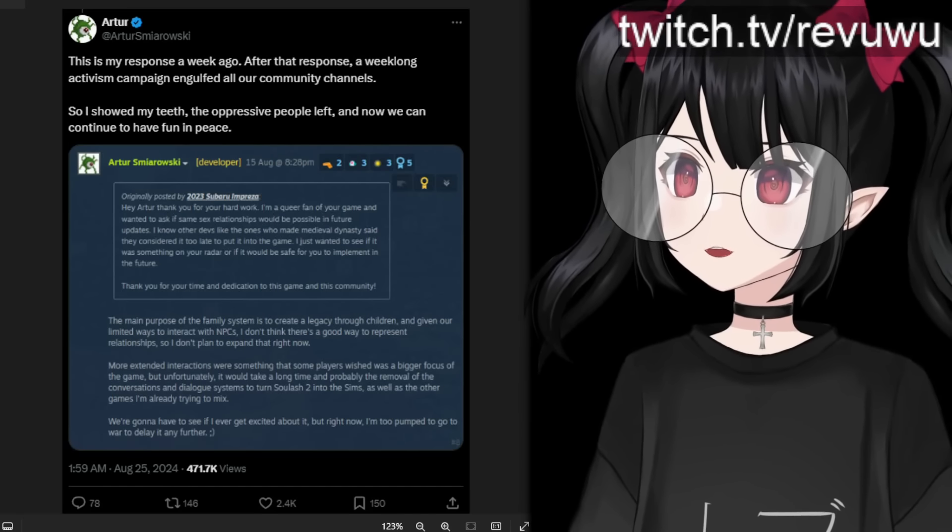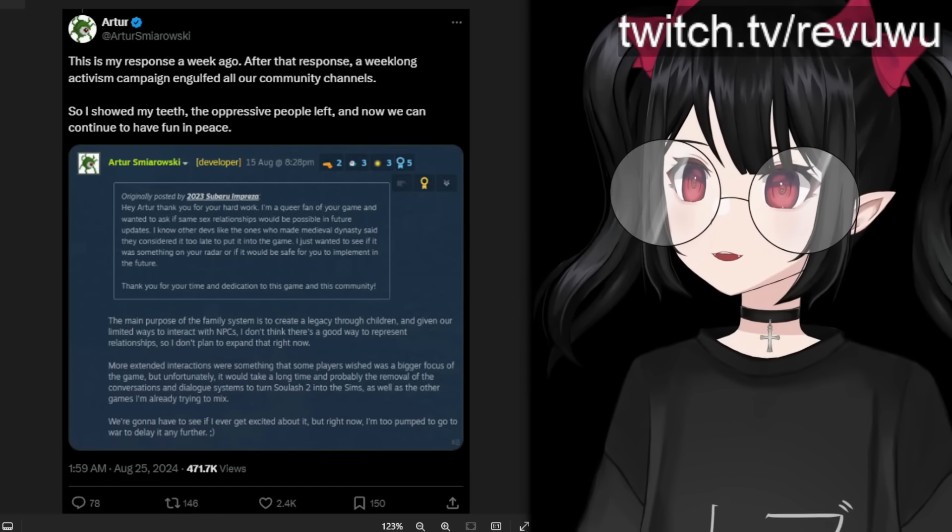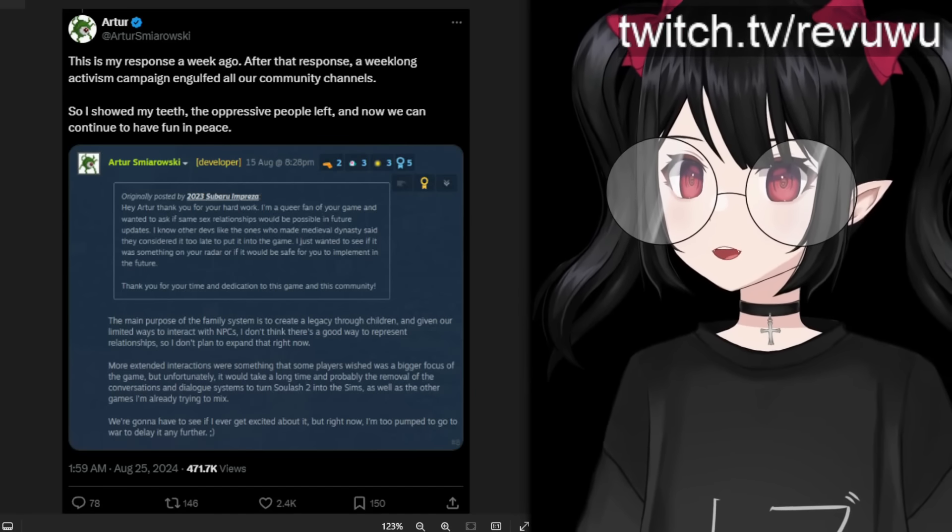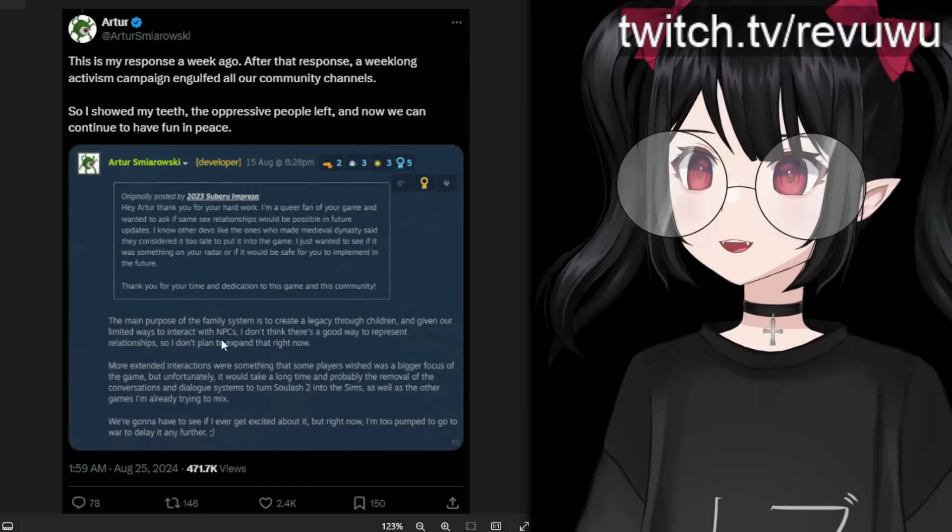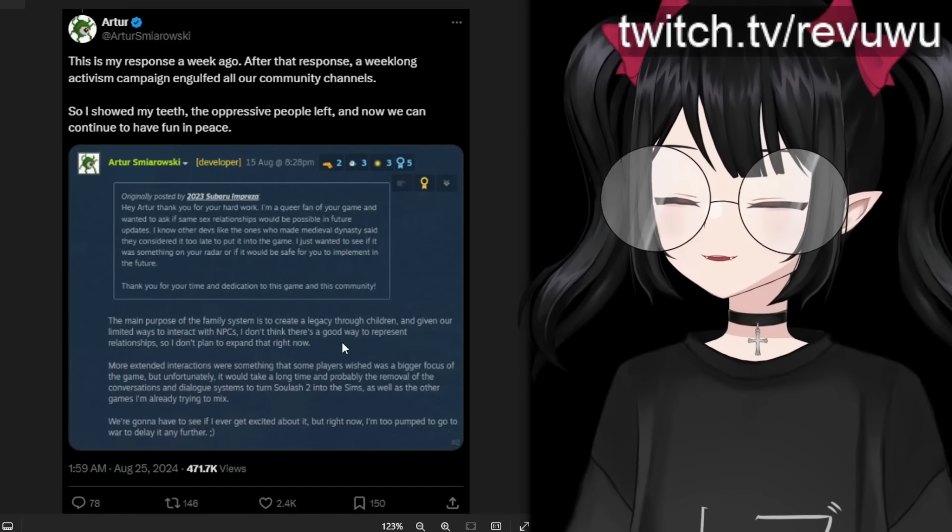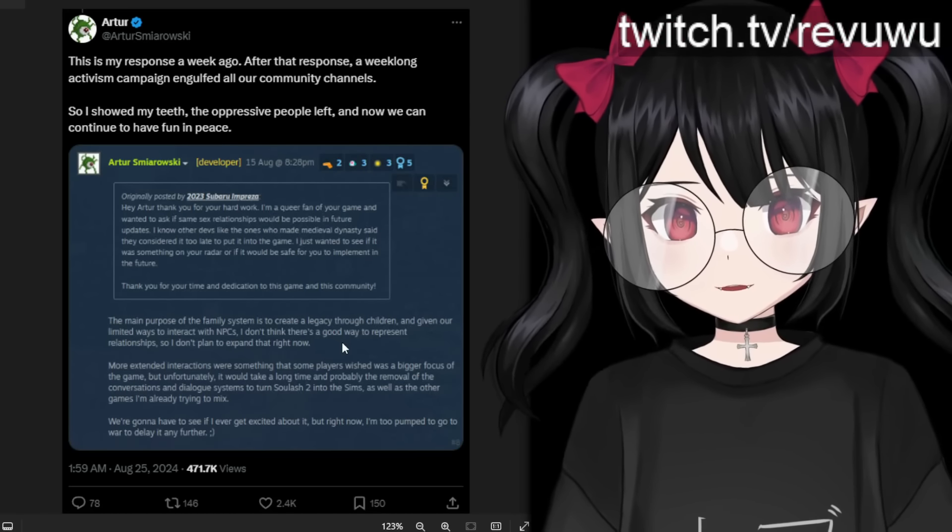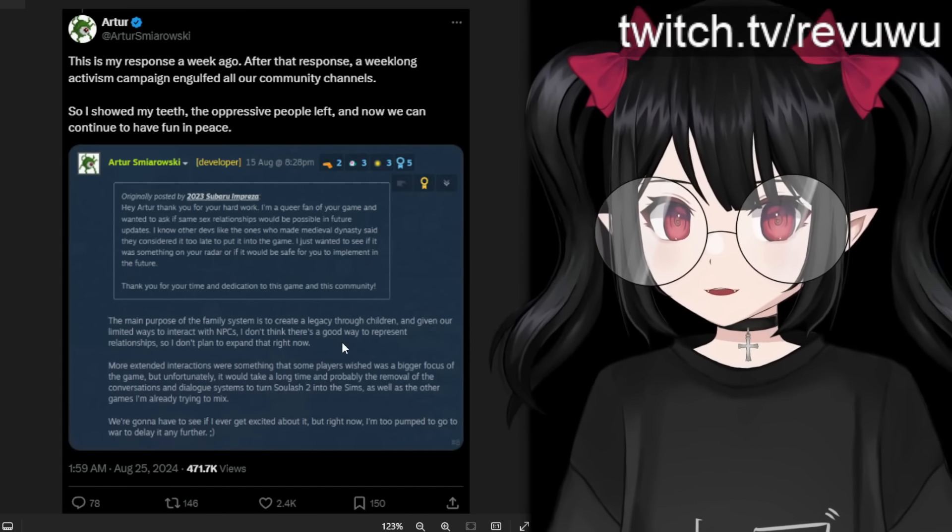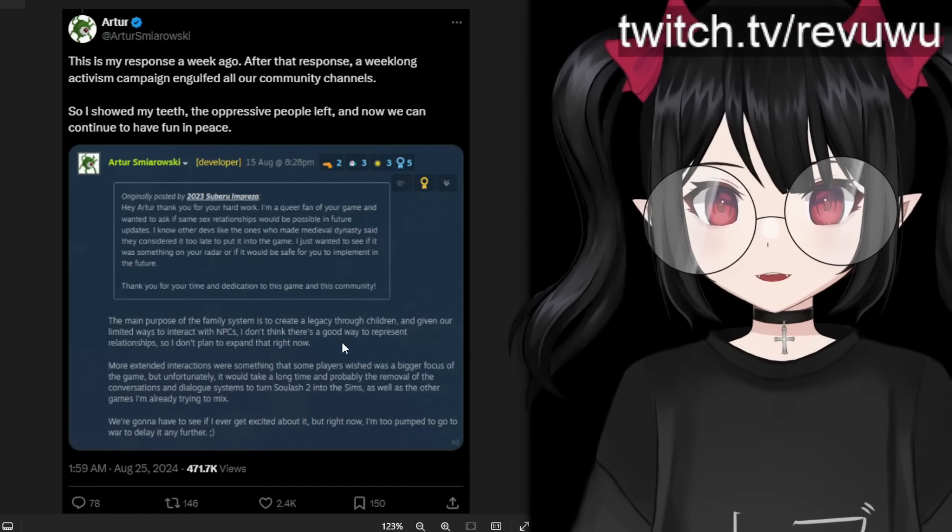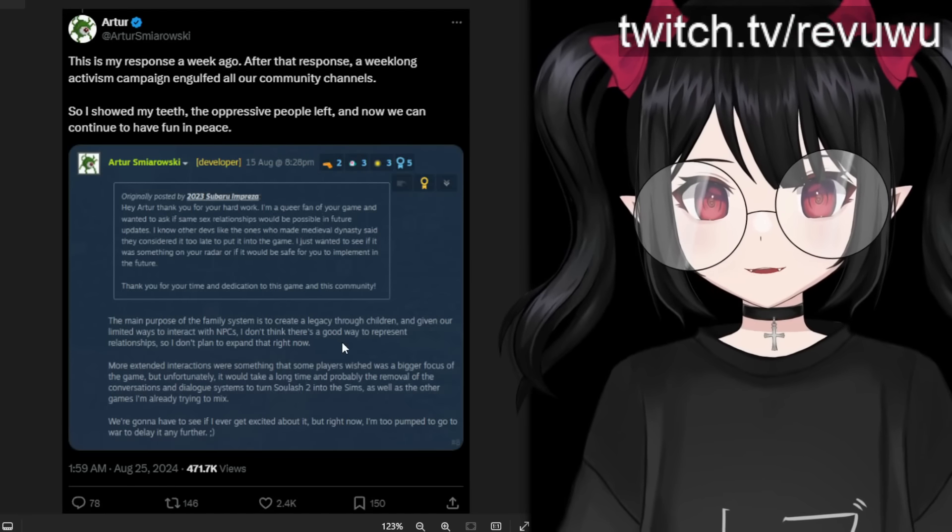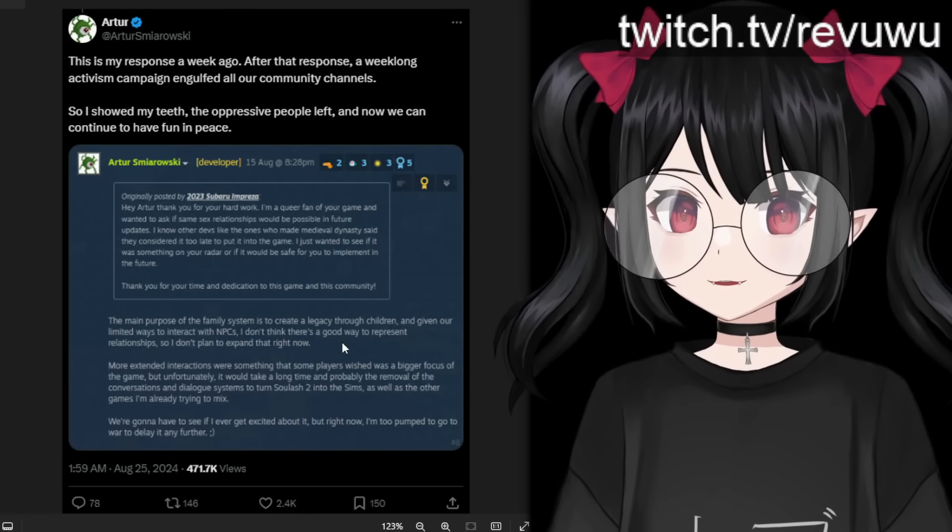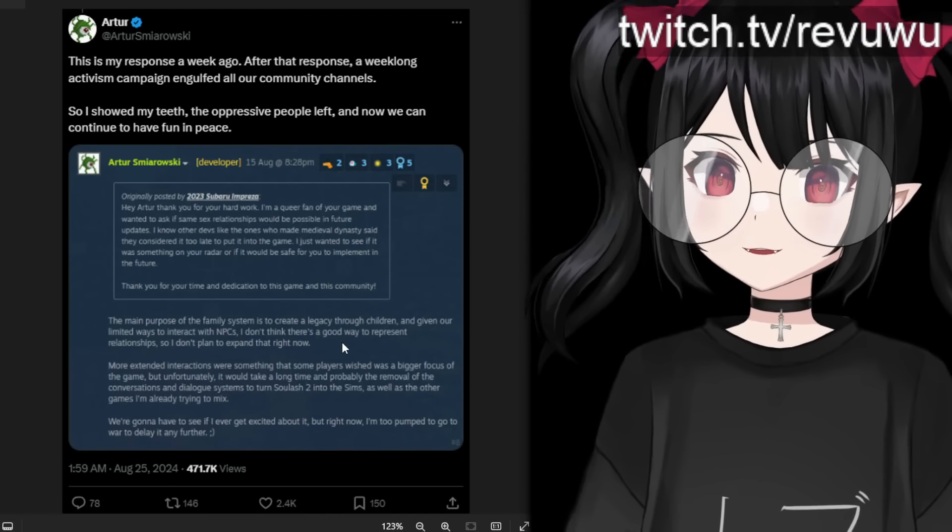And the developer would reply saying the main purpose of the family system is to create a legacy through children. And given our limited ways to interact with NPCs, I don't think there's a good way to represent relationships. So I don't plan to expand that right now. And they go on to say in this quote right here, and also in other tweets, that basically trying to add in this option not only kind of goes against the intended purpose of what the game's supposed to be doing, but also it just complicates it. They would have to literally rework multiple systems in the game just to add this option. So it was an apolitical decision. It was not something made to exclude people or show hatred towards certain people. It was an apolitical decision that made sense for the direction of the game and also the time of the developers who really don't have the resources or time to go in and rework essentially all the systems in the game to accommodate this additional option.